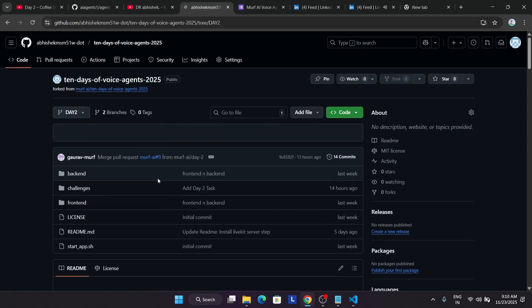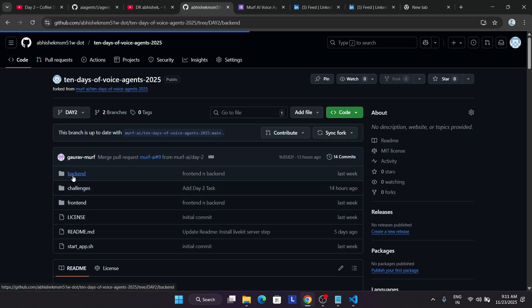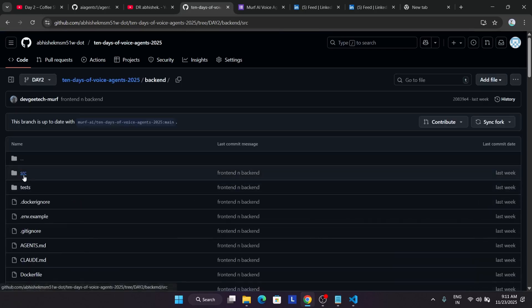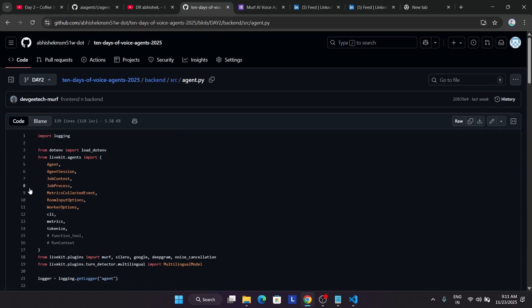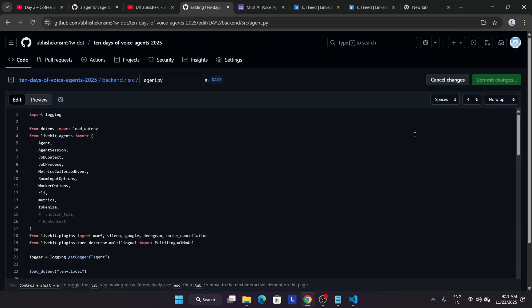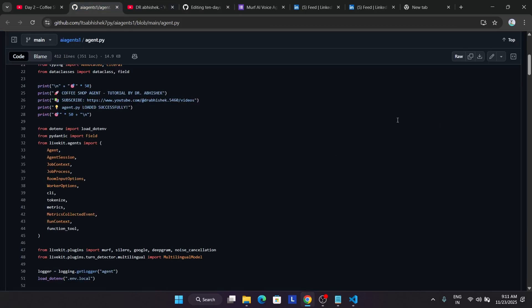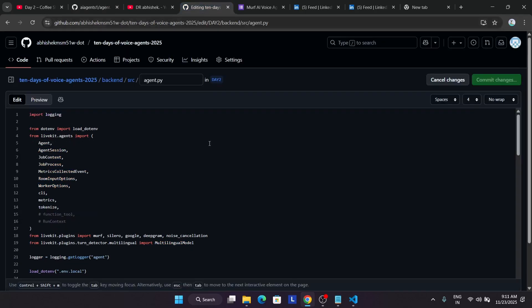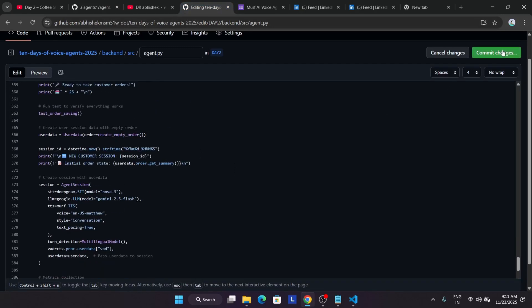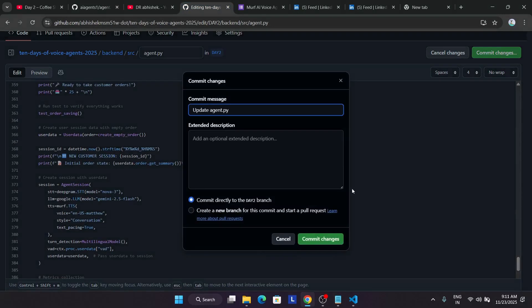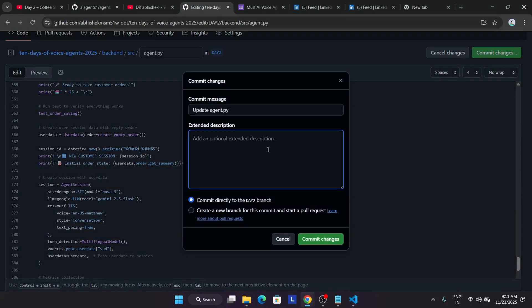Just click on create. Once you've done this thing, you can see we're in the Day 2 branch. From here, we've just changed the backend. Come to the backend, src, and agent.py. You have to open this file and click on this pencil icon. Like this, you have to modify it. The same agent.py which I shared, you have to copy it like this and simply replace the contents. You can see all these things are done. Just click on commit and write a commit message like 'added task 2' or 'added task for Day 2'. Just click on commit changes.